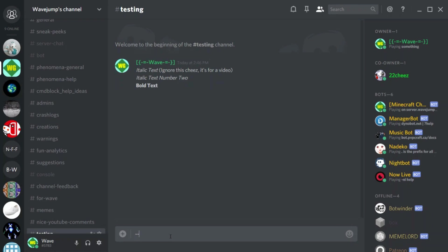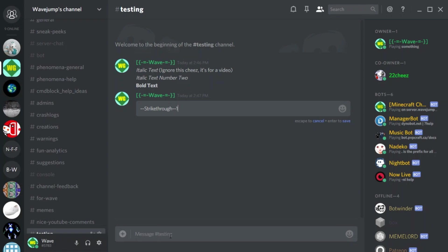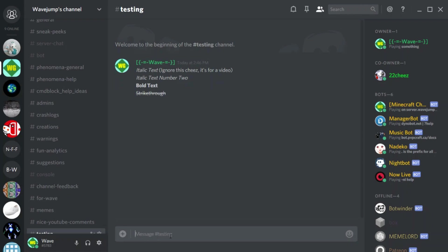To do a strikethrough you're going to use two tildes. Tilde is the key above Tab and to the left of 1, and you have to hold Shift to get it. So you do tilde tilde, strikethrough text, tilde tilde, and it'll go ahead and add a strikethrough for you.